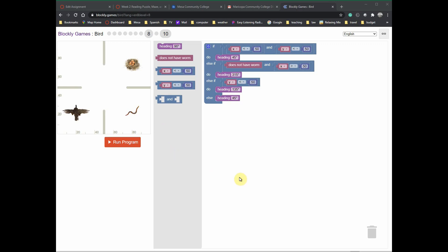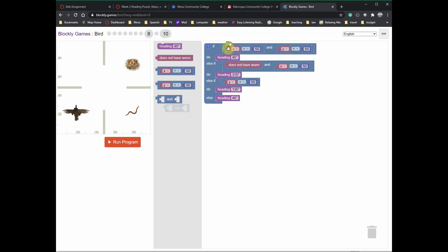Here's level eight, which shows multiple else-ifs. Level seven I skipped — you can figure that one out on your own. This one has multiple else-ifs so the bird has to navigate through several points. It uses x equals 50, y equals 50. If they're both less than 50, head 45 degrees in this direction. If they're not both less than 50, and you have an AND statement there — both less than 50, head 45. If only one of them is greater, head 315 degrees toward the worm.